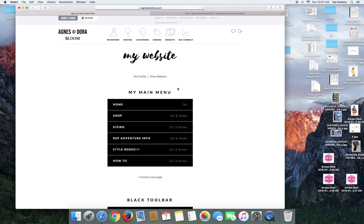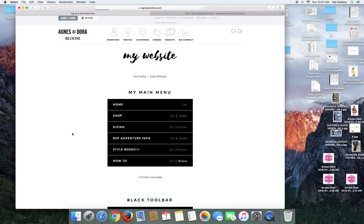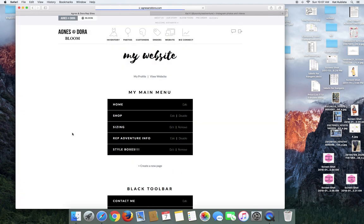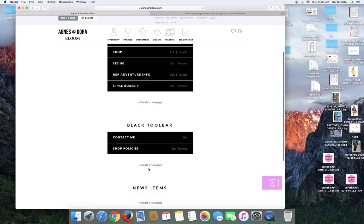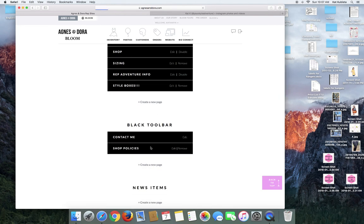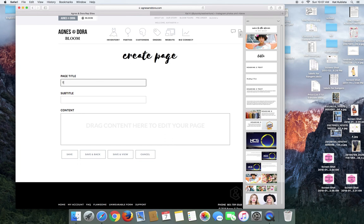Now I'm going to go out and I'm going to delete this how to and I just click remove. And you'll notice that I have home shop sizing rep adventure info and then style boxes. But then down here I have contact me and shop policies. So I'm just going to create like a, this is where this goes.